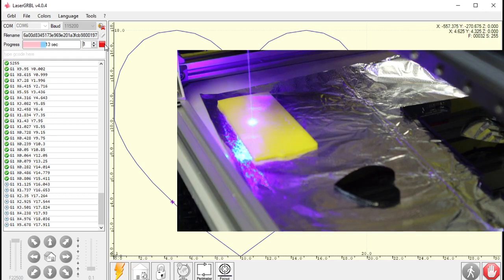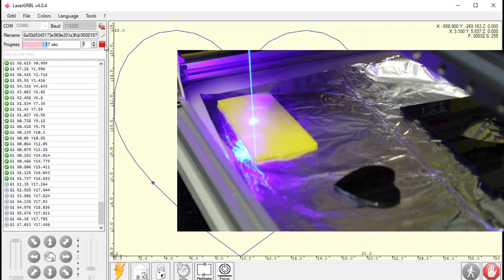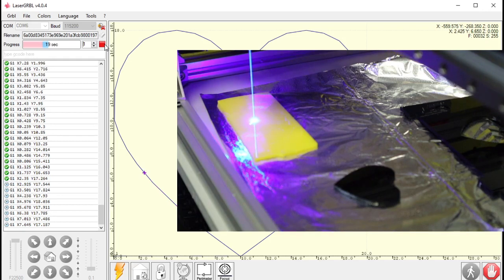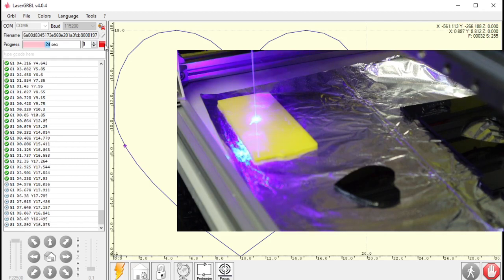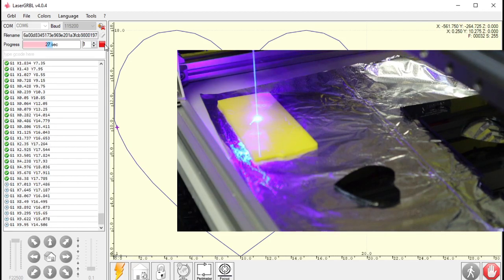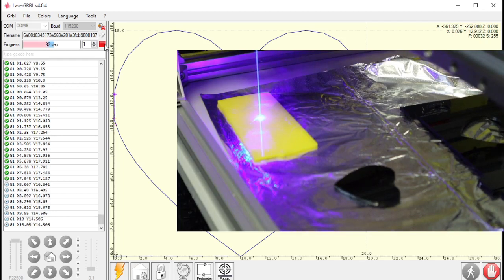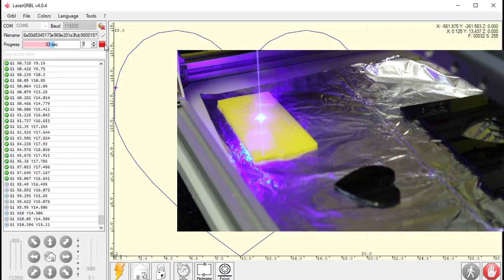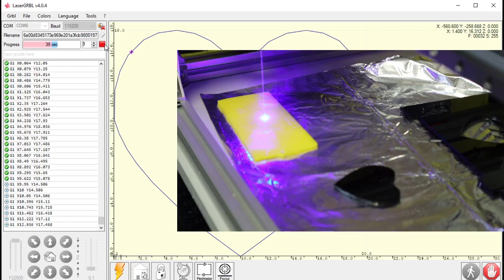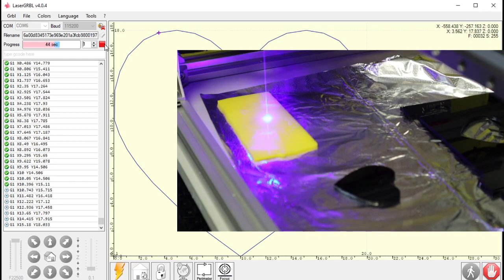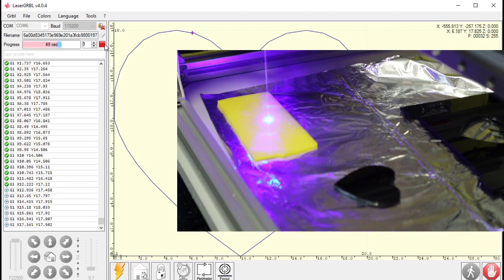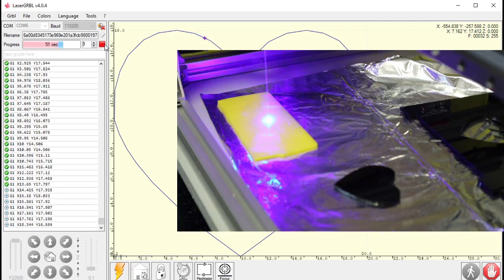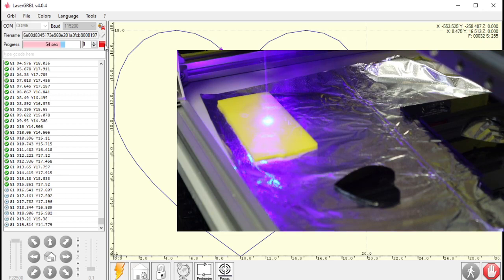I hear it getting through, sort of fizzling along the aluminum foil. Might be better if I had it raised up a little while cutting this or on one of those aluminum honeycomb sheets. Maybe I'll order one of those sheets for this guy. Sounds like it's getting through. Smells like it's getting through.